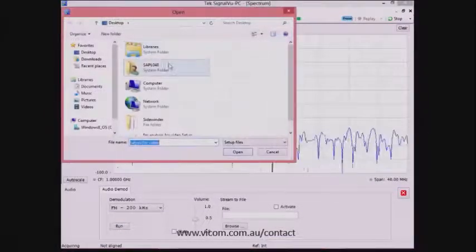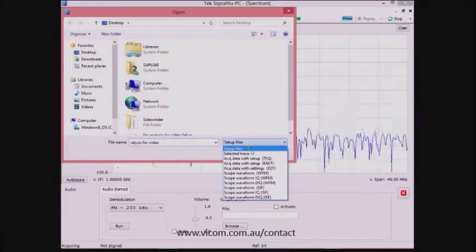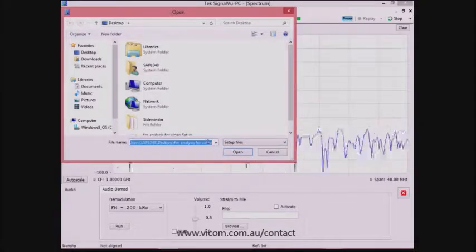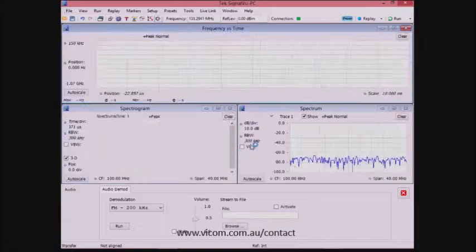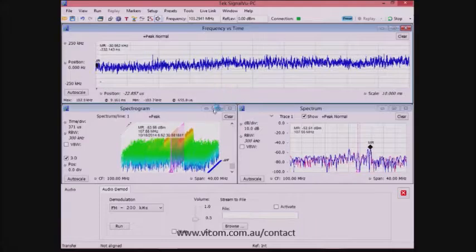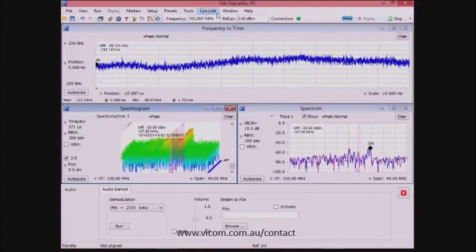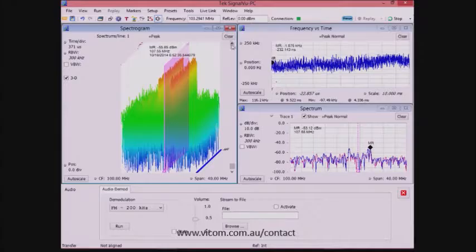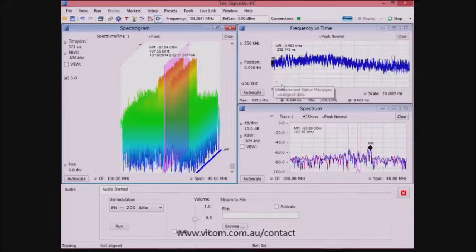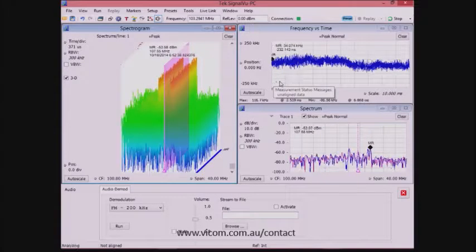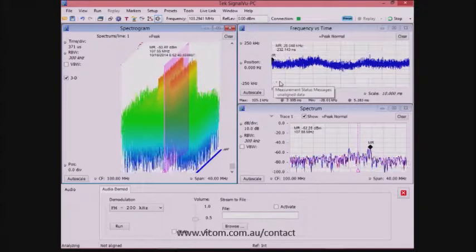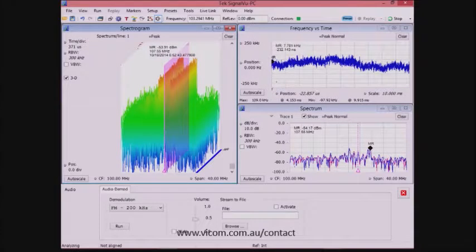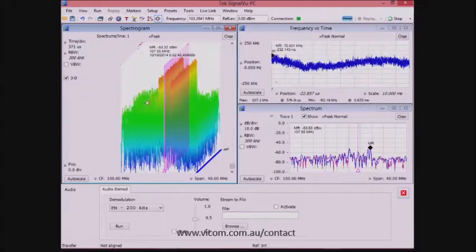Next, we will load a saved setting with some additional measurements turned on. All of the measurements are included in the base product SignalView PC software, which is controlling and powering the RSA 306. On the left-hand side, I see the 3D spectrogram — a 3D display of the spectrum history over time, with the most recent spectrums in front and the older spectrums in the back.